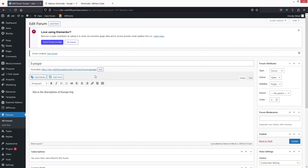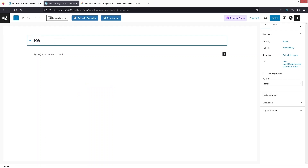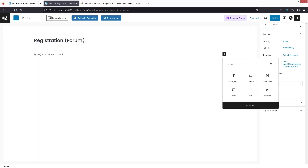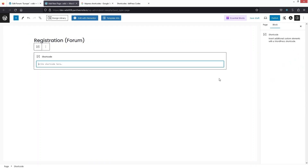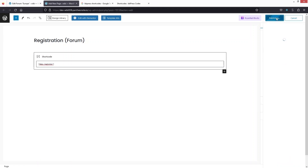Now we need to create the registration and login pages for our forum website. We're going to go inside Pages and click on 'Add New Page'. I'll write down 'Registration' — just adding 'forum' to differentiate — then click on the shortcode block, add the shortcode, and click 'Publish'.